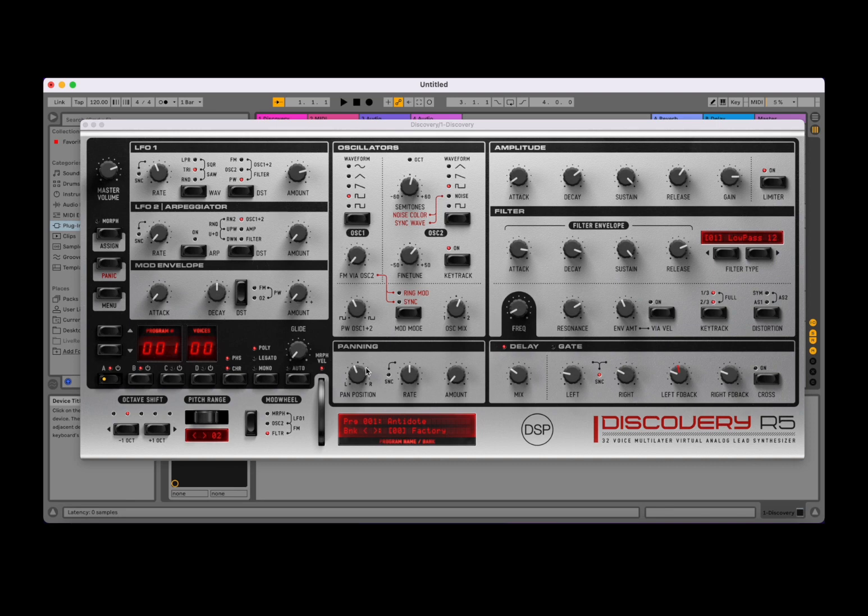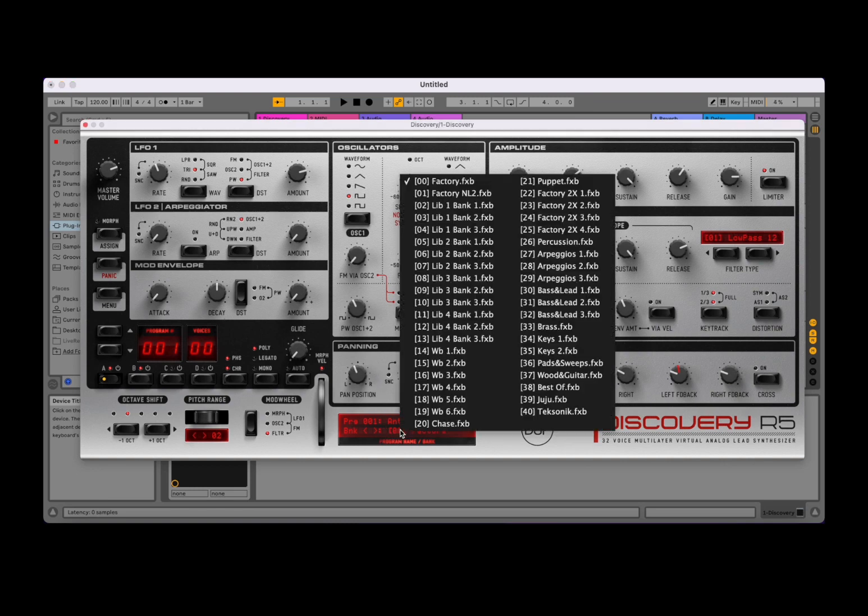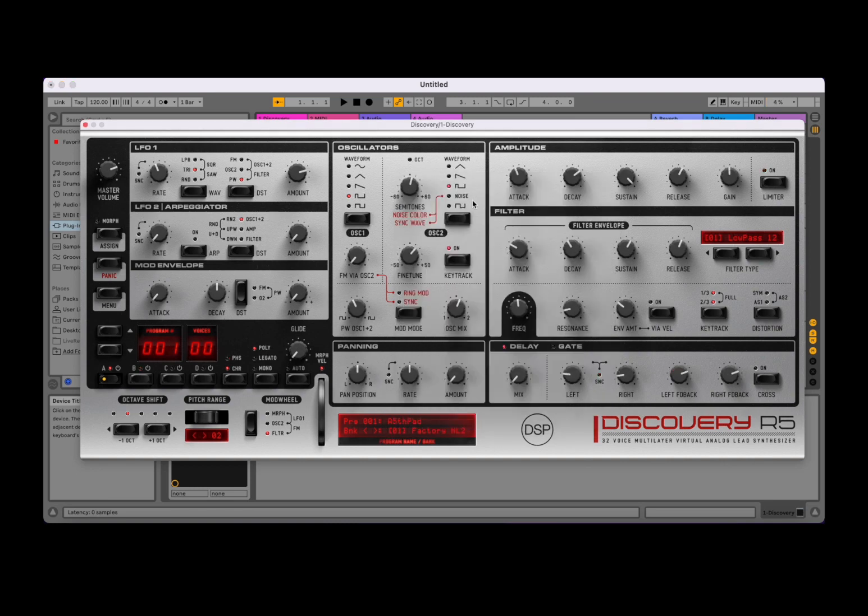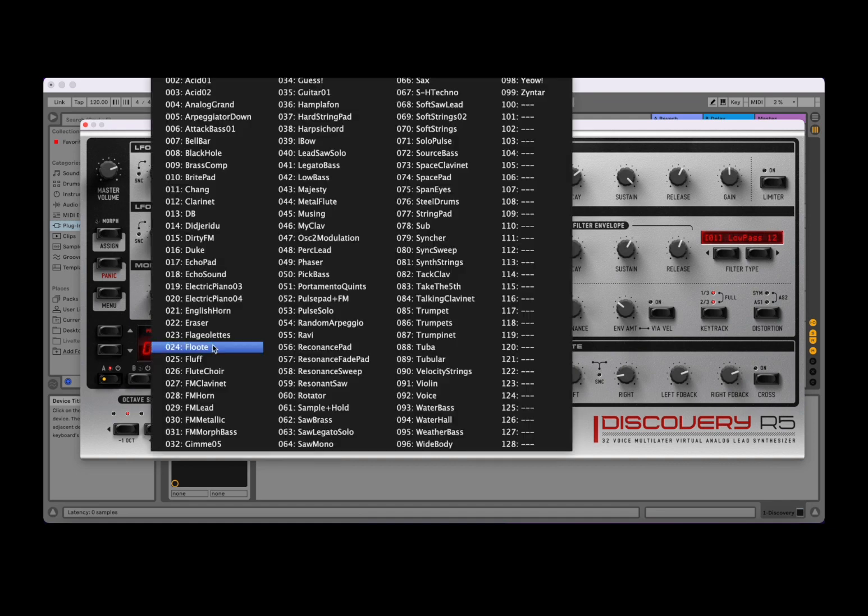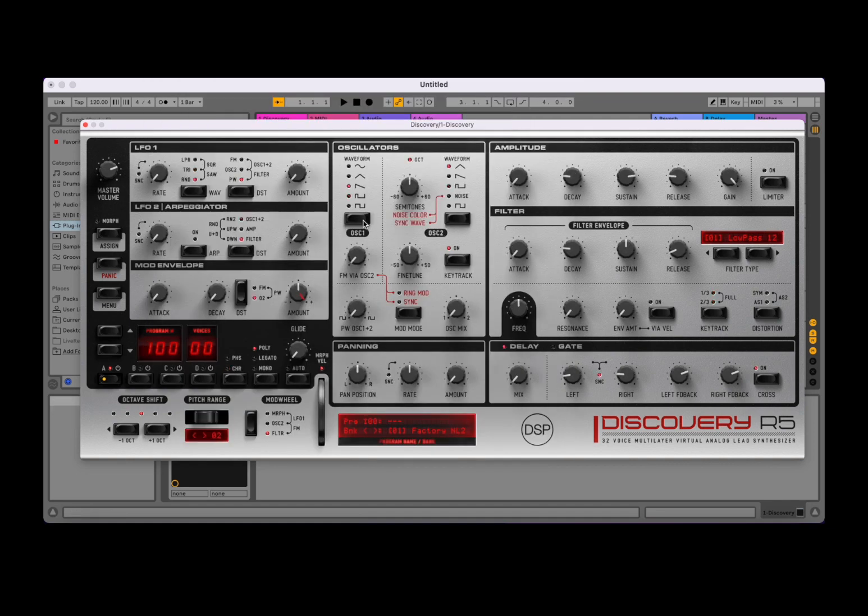Next I want to start with a blank preset, an initialized preset. So a nice way to do that is to go to a bank, like the second one, when I know that there are some memories which are not filled in. Like in this case number 100 is free. And in this case I have an initialized preset.